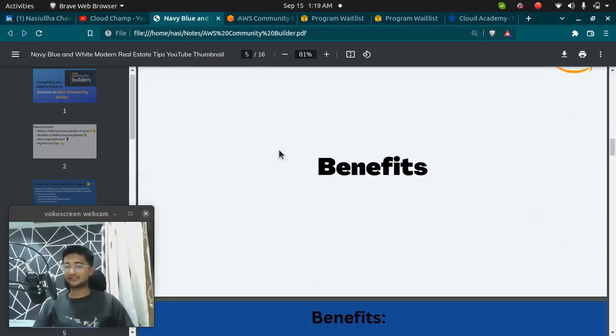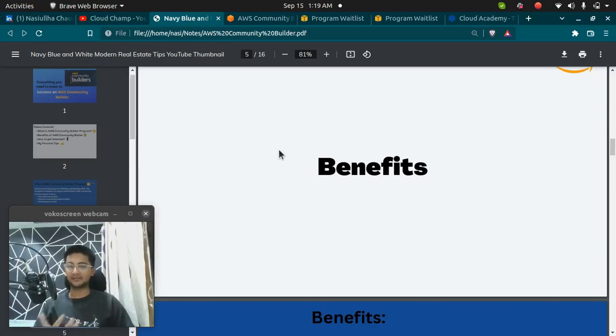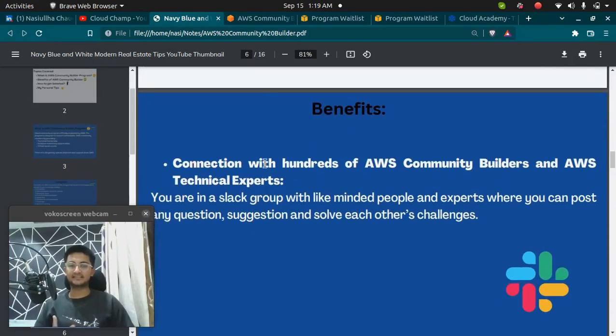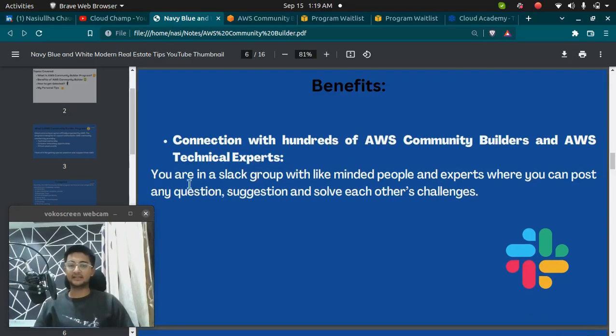Let's see what are the benefits of you becoming an AWS Community Builder.